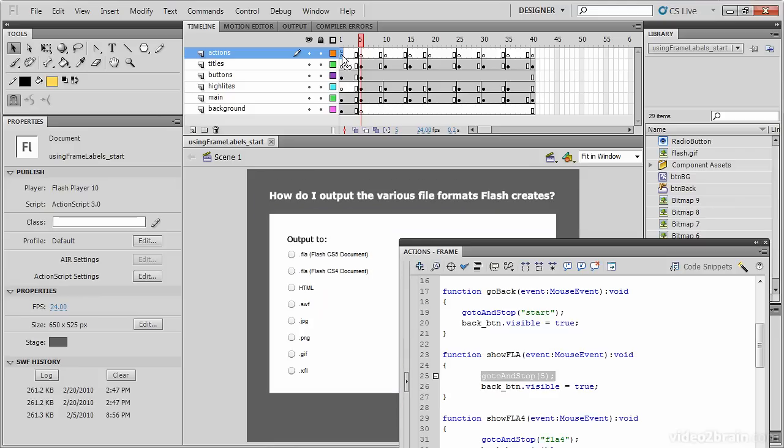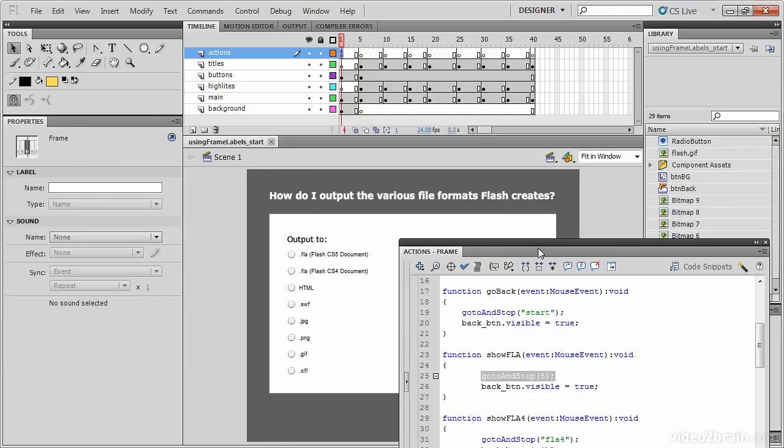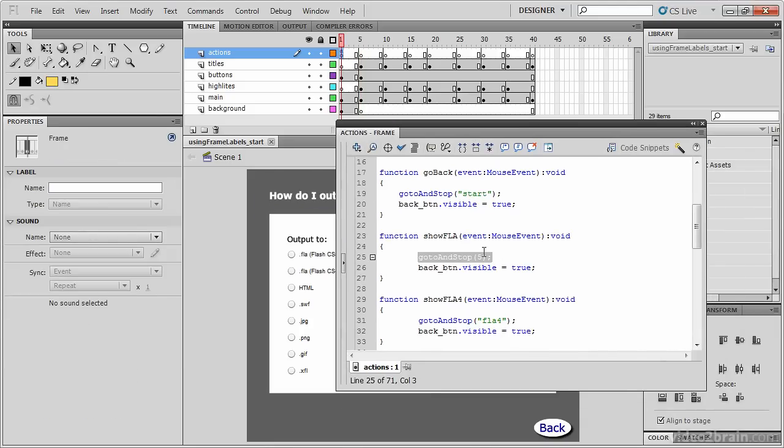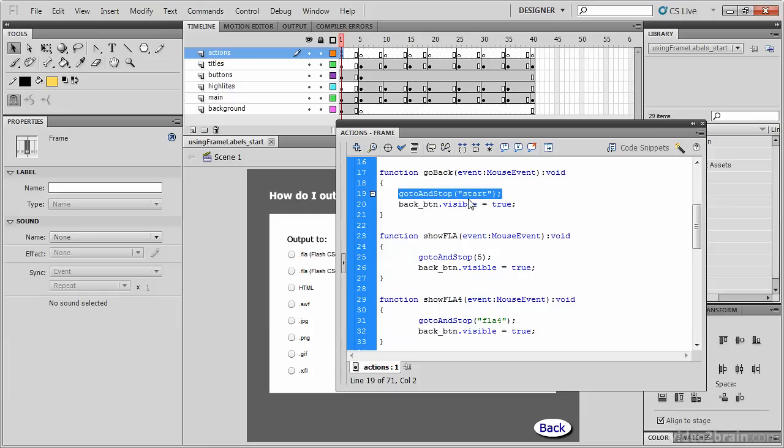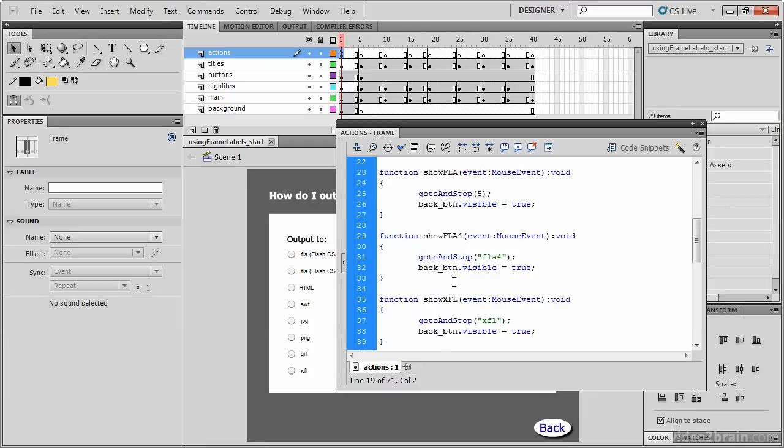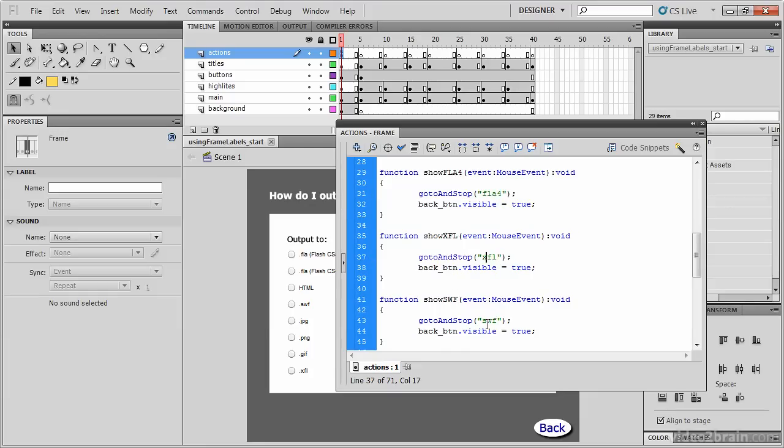Let's go back to the ActionScript code. Rather than go to and stop at a particular frame number, because that's subject to change, we can use the other code that you see on line 19, which says go to and stop at a frame that has been labeled start. If you look at the other functions, they all use frame labels: FLA4, XFL, and so forth.